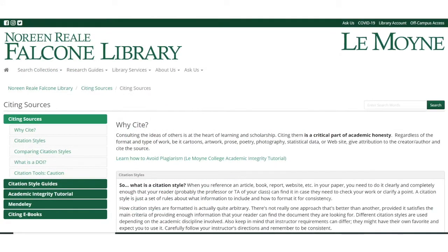Other links on our Citing Sources guide include a link to Mendeley, which is a citation management product we provide at Lemoyne. Mendeley allows you to import citations while you're searching databases, or it also allows you to click and drag in full-text PDF articles, and then Mendeley can format a reference list for you.